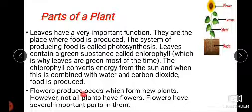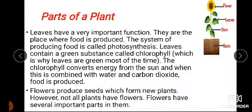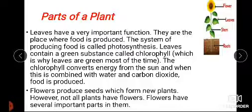Flowers produce seeds, which form new plants.